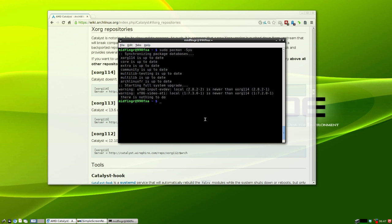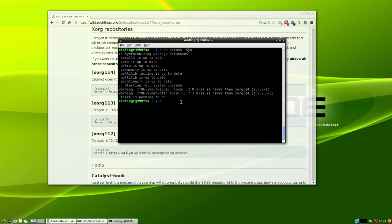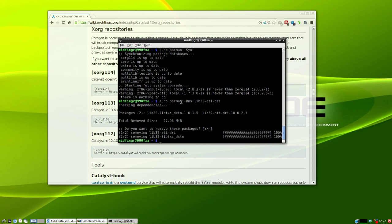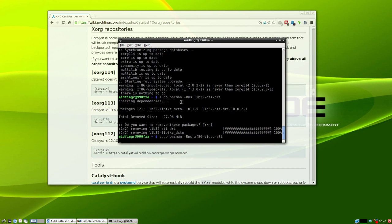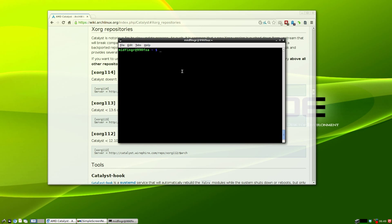We still have warnings that installed versions are newer. We need to get rid of xf86-input-evdev, xf86-video-ati, and if you have 64-bit, the lib32 packages. Try sudo pacman -Rns lib32-ati-dri and xf86-video-ati. Hopefully most of this is making sense, it's tricky and like a guessing game.